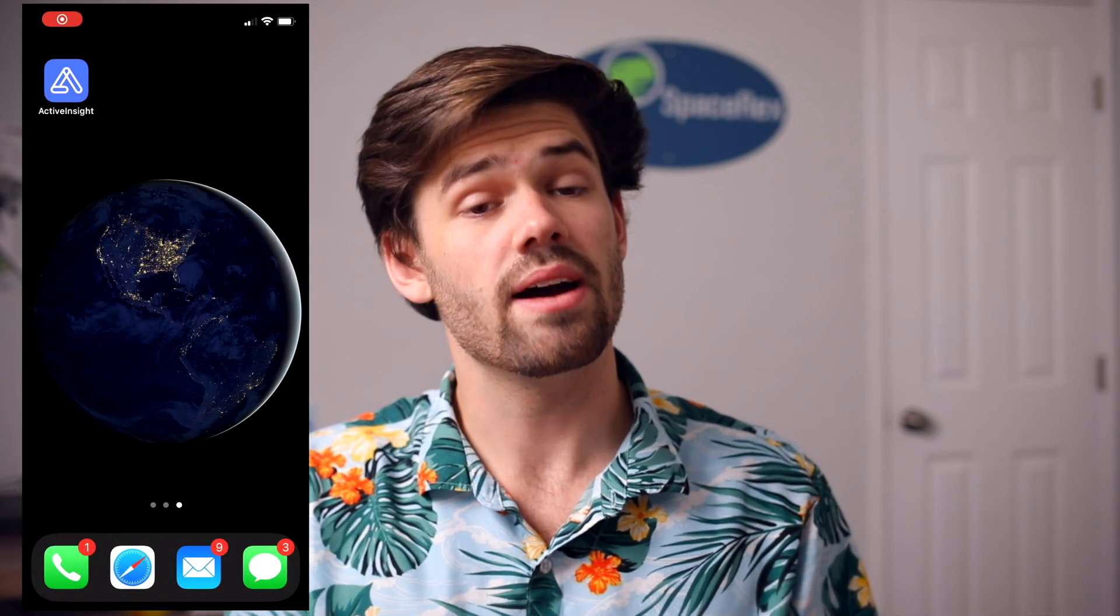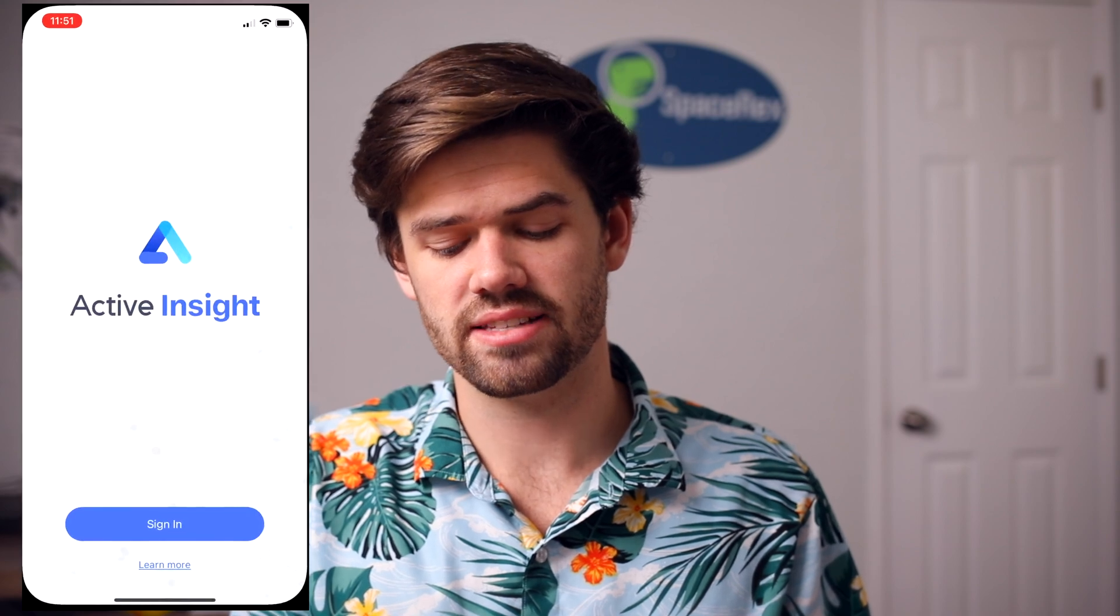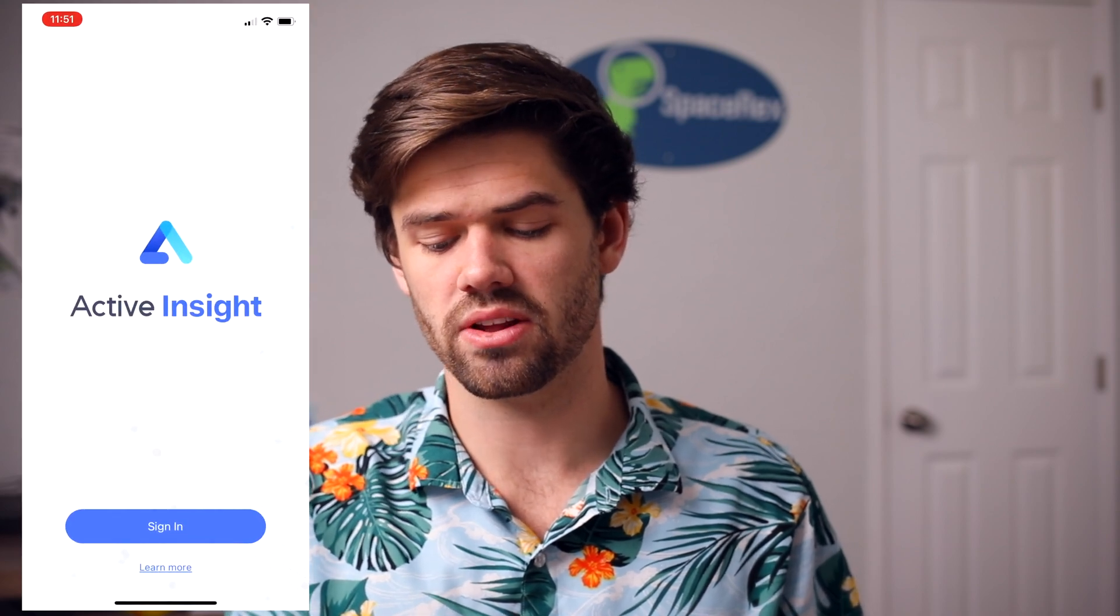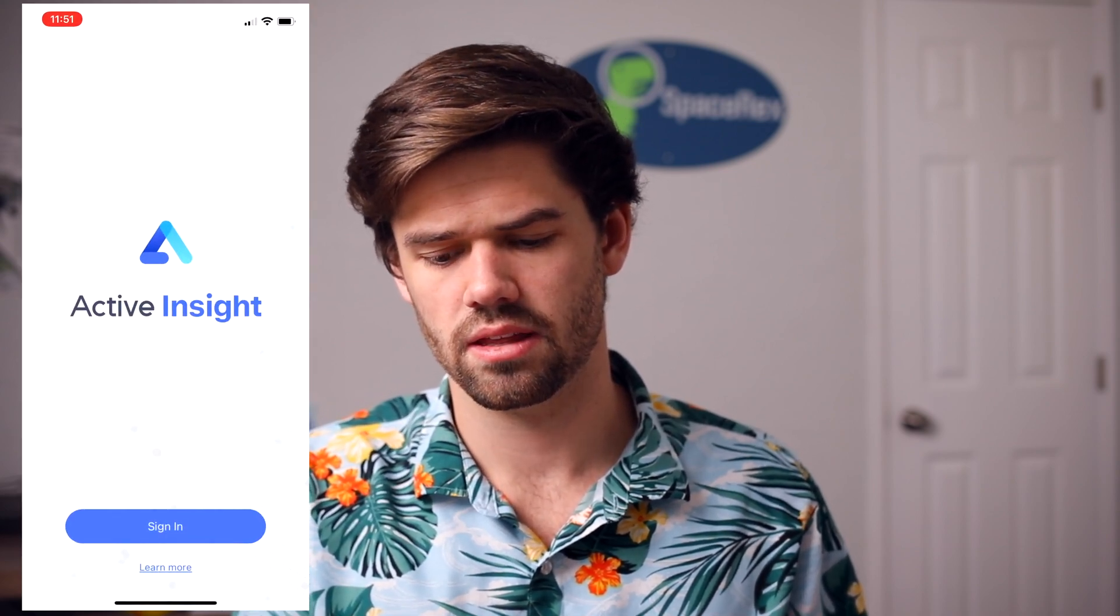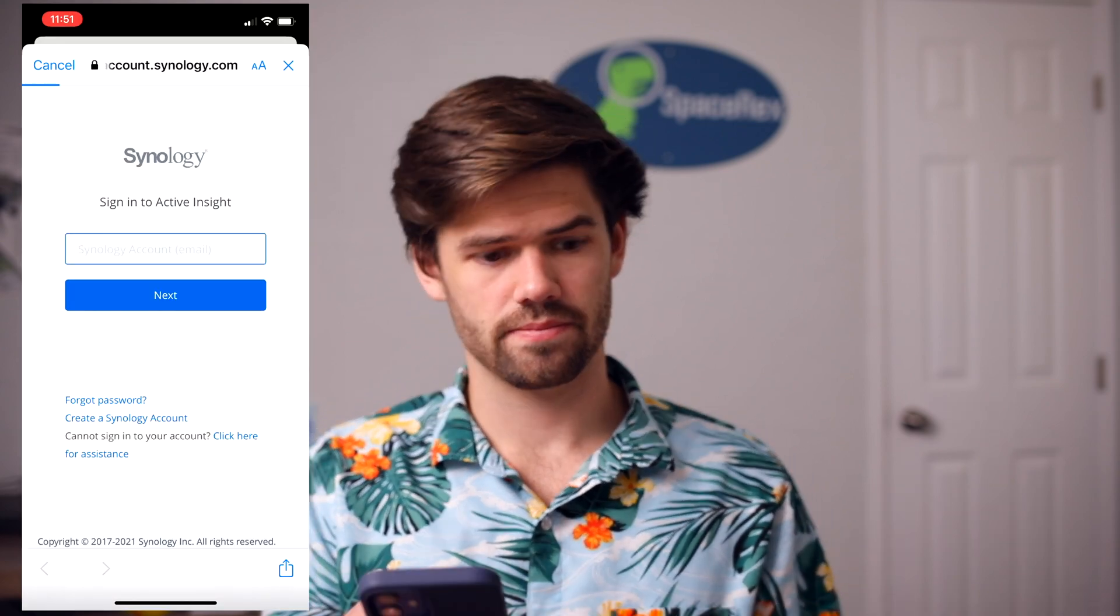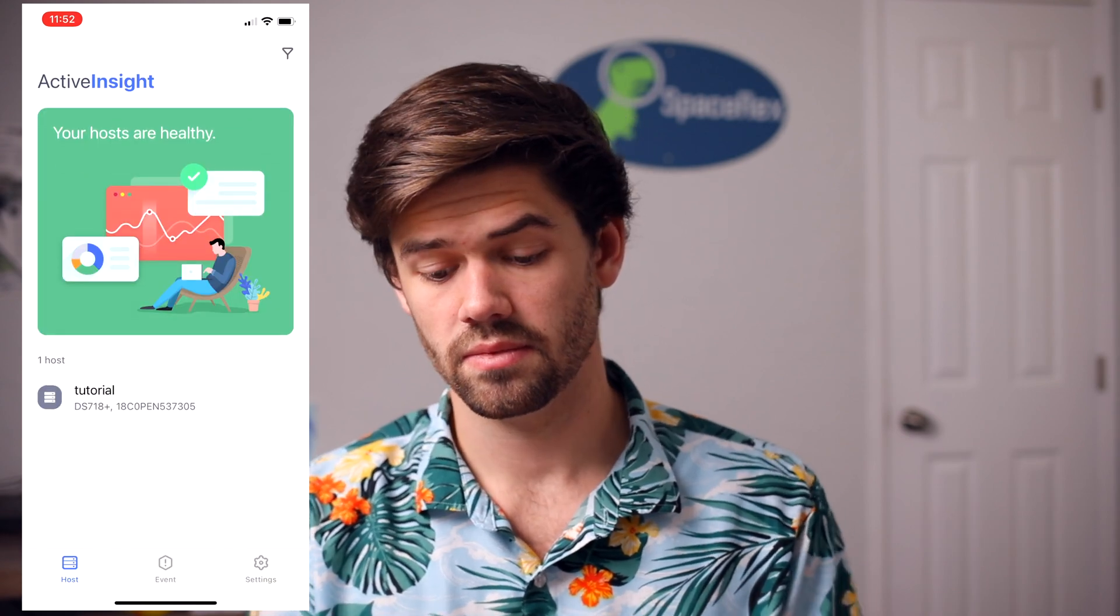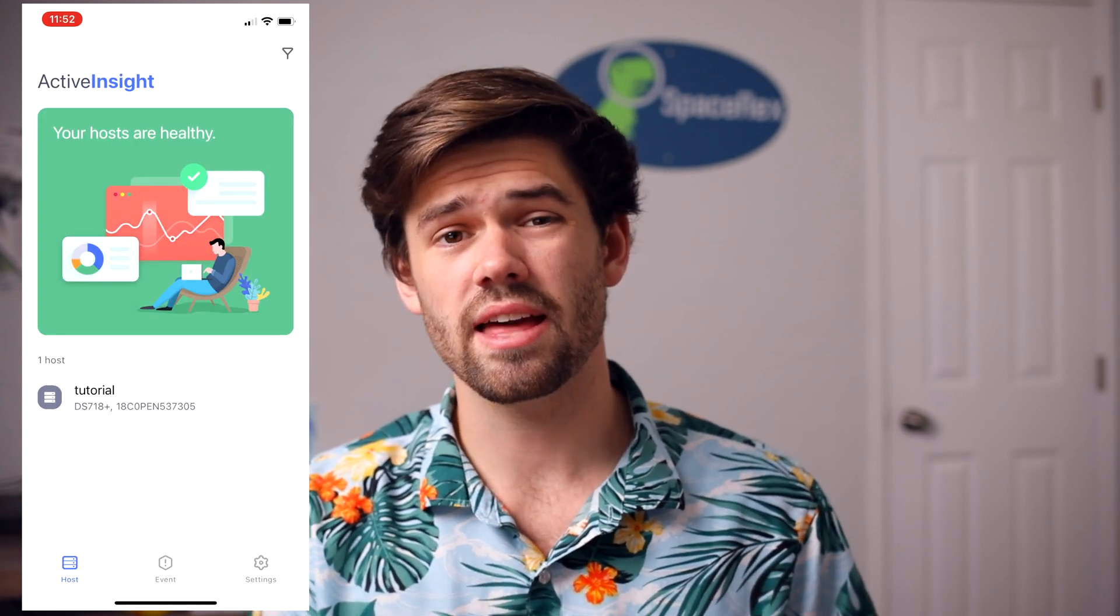And so that's the Active Insight web portal. Let's also go in and check it out on my phone. And so now I'm just going to go ahead and open up Active Insight on my phone and I've not signed in before. So I'm going to hit sign in now.